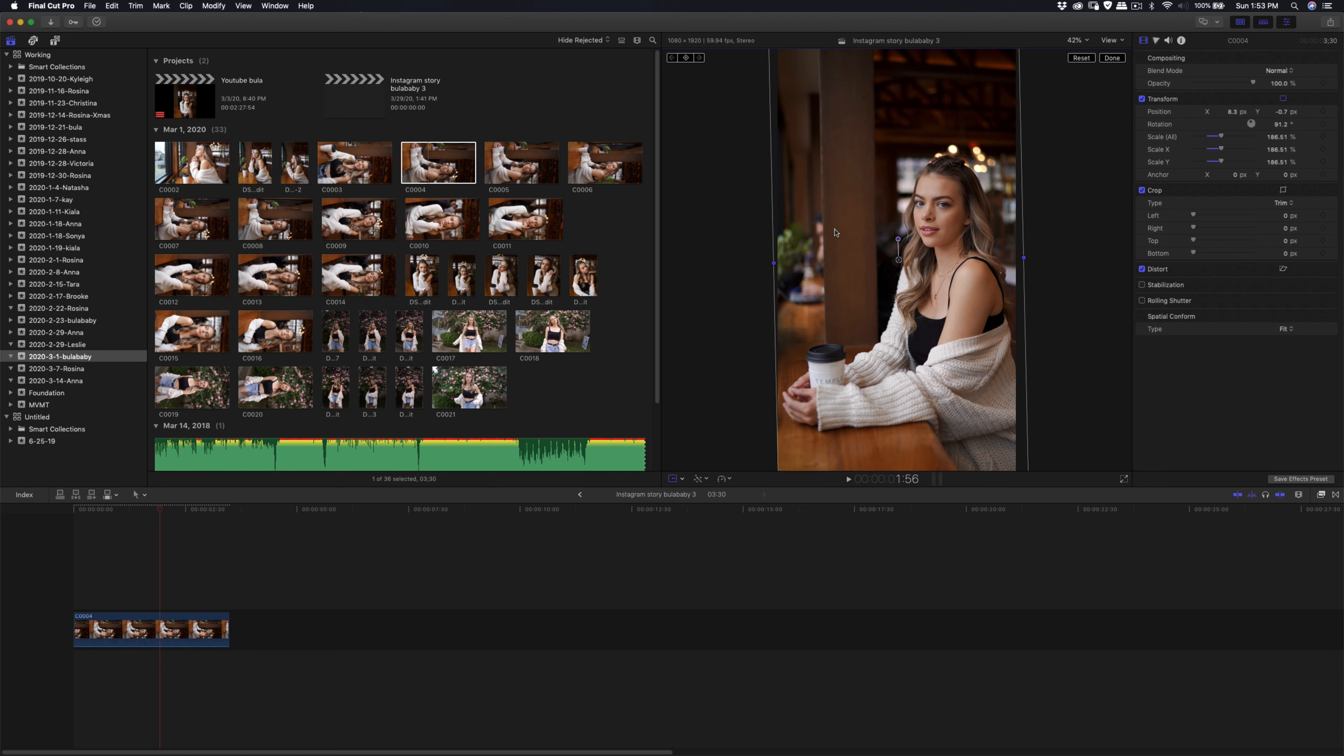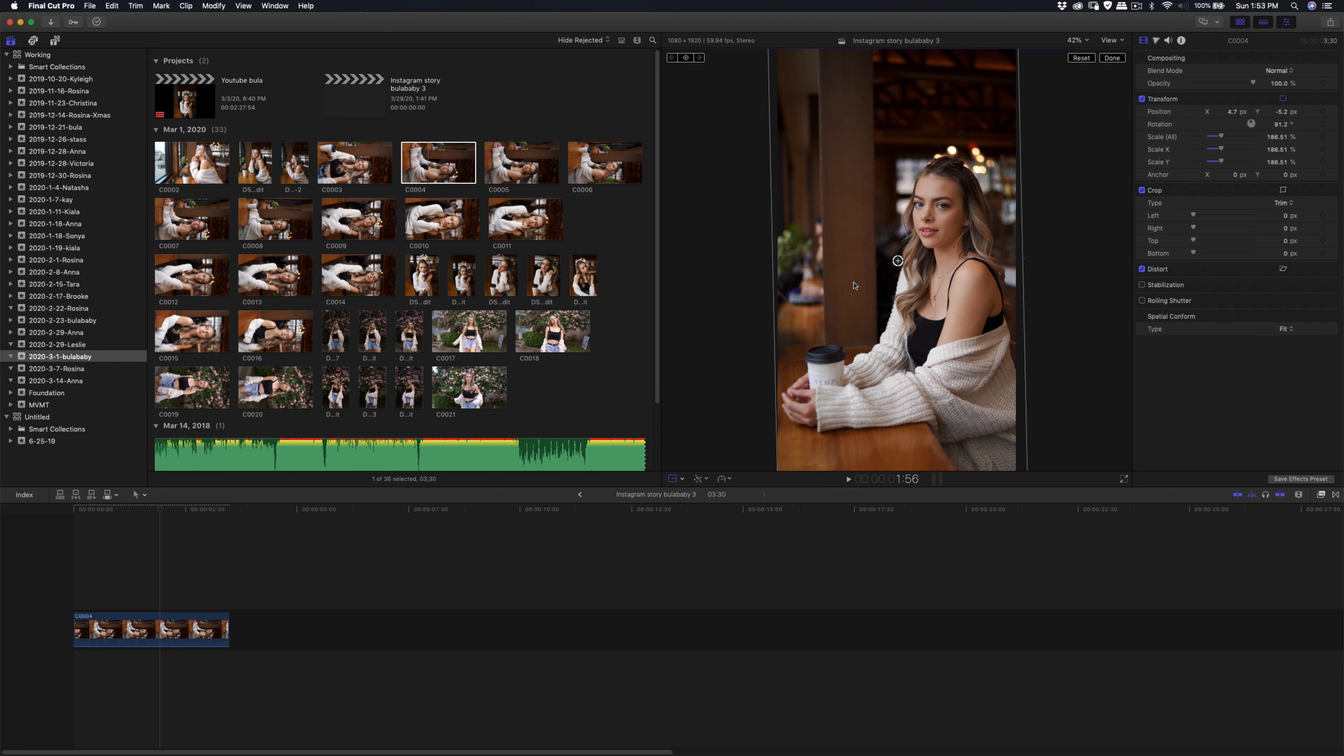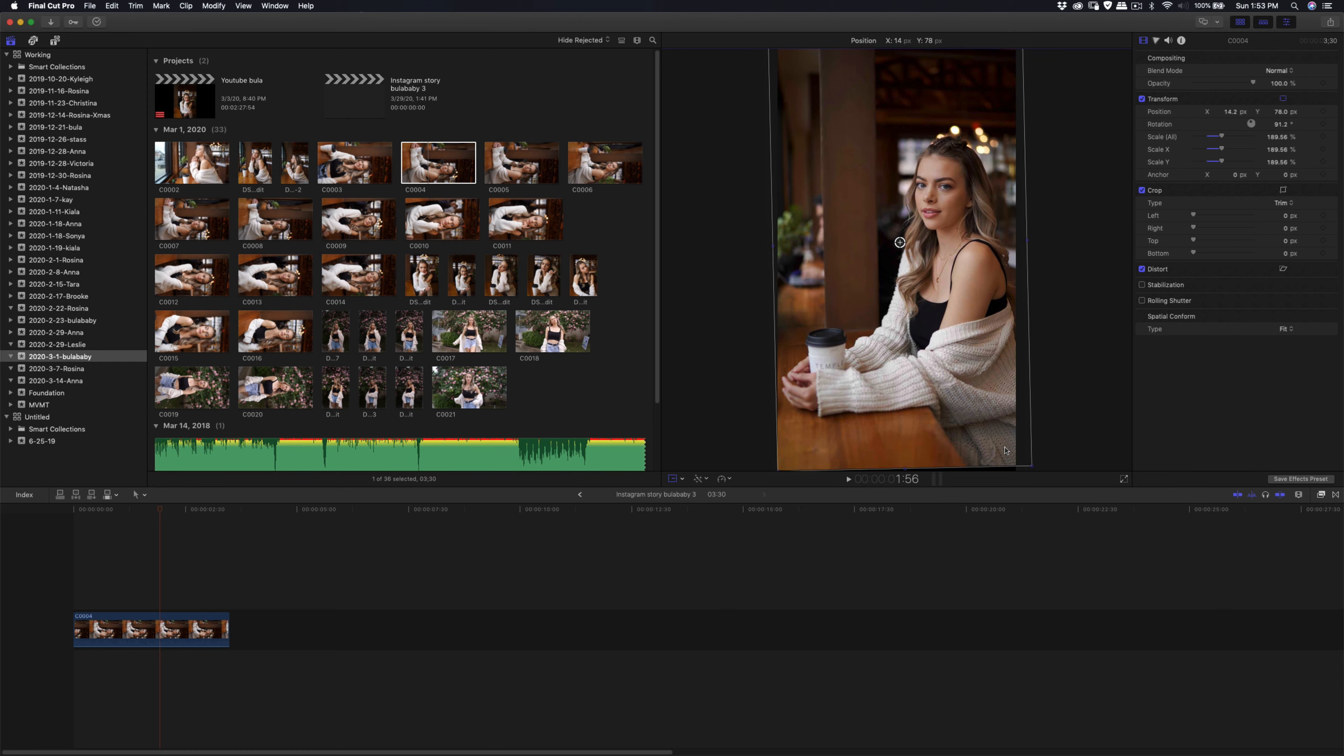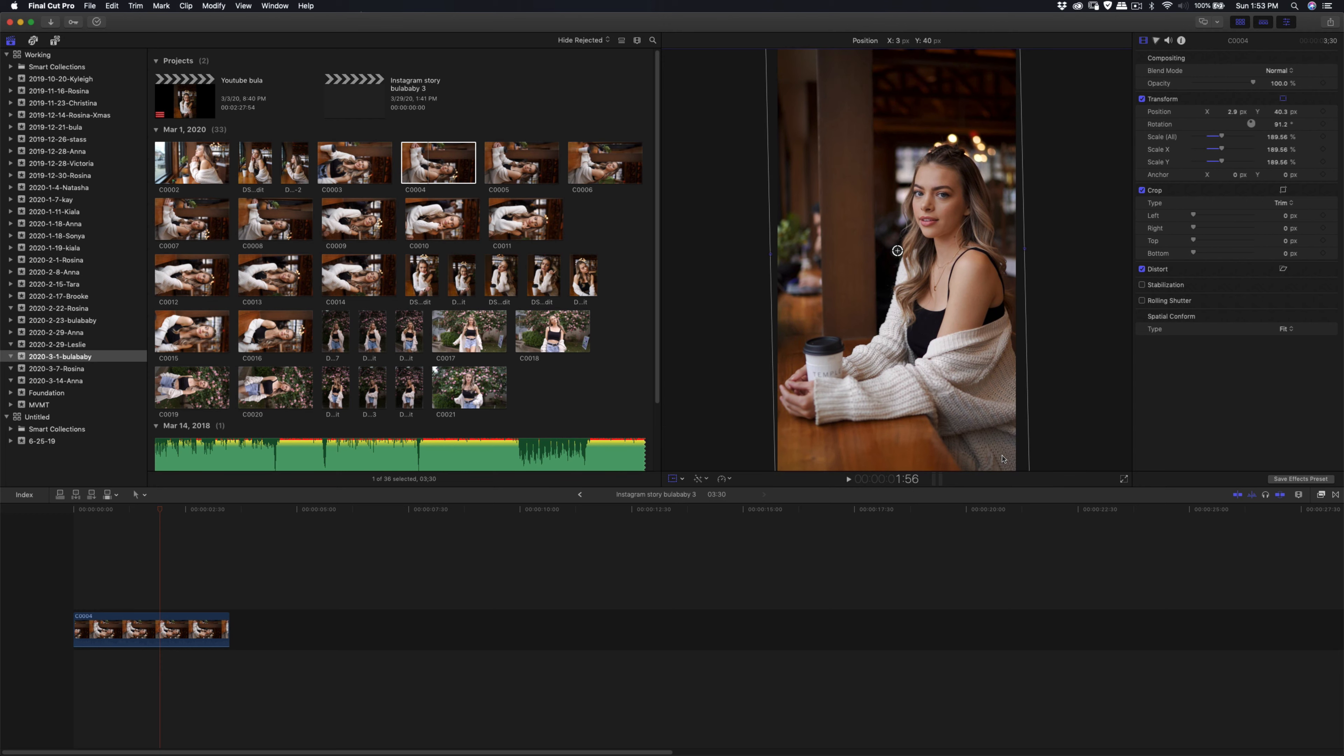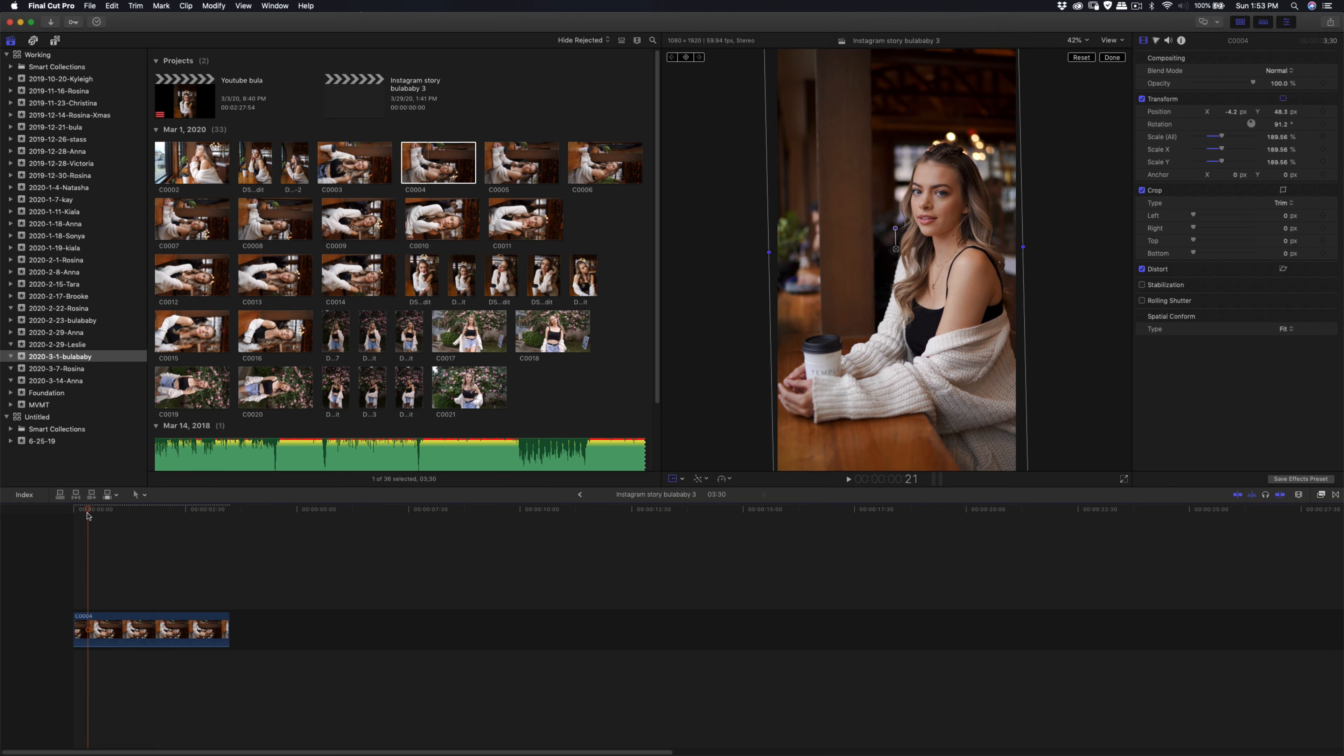Yeah, I'm just adjusting this vertical line so that it is in the same frame. Okay, so the next